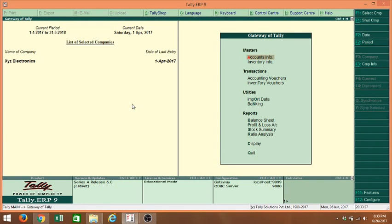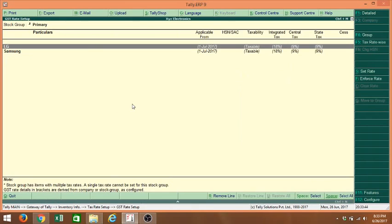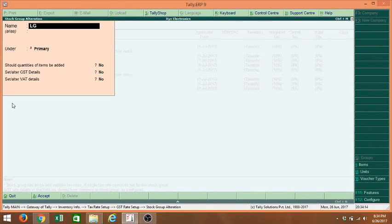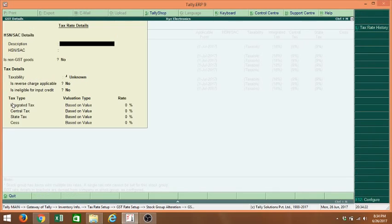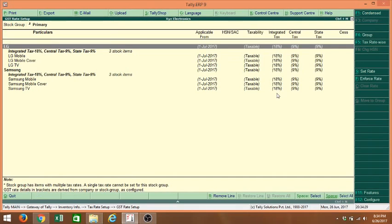If something is shown within brackets, it means the tax rate is either derived from company master or from the stock group. I am pressing Ctrl+Enter to go to the group alteration screen. Here, I will enable Set or Alter GST Details. The rate is not derived at the group level — that is why it is picking 18% from company masters.